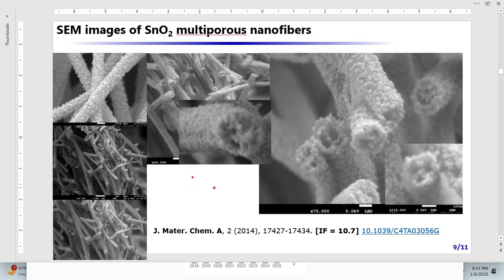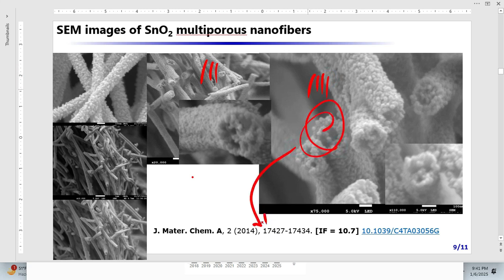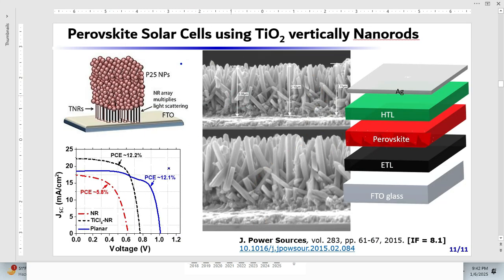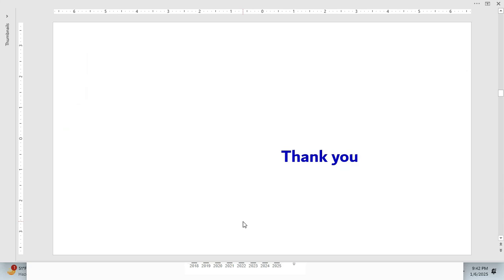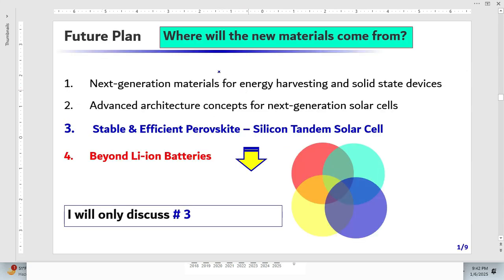Similarly, I show another project where I synthesized nanofibers. Notice I don't put text on the slide — I just use images and talk about the nanofibers verbally. Again, I link it with the publication: 'We published this work in the Journal of Materials Chemistry A, a very prestigious journal with high impact factor.' Include the DOI link so they can click through to the journal website. Each project slide follows this same approach.